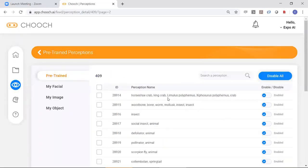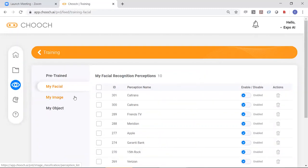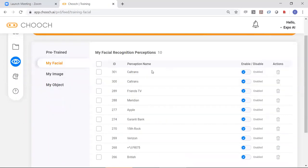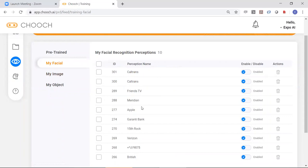So basically, these are the pre-trained ones. And here are the MyFacial, these are ones that you have trained as an enterprise. Here we've got Caltrans and some other stuff, Friends TV.